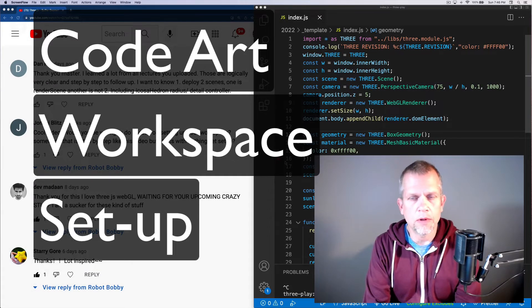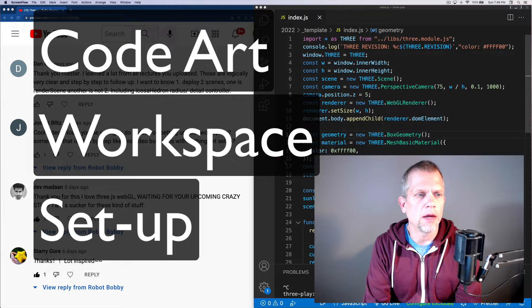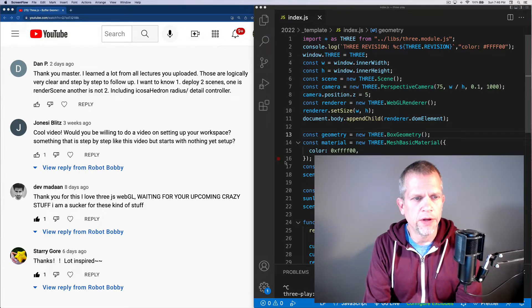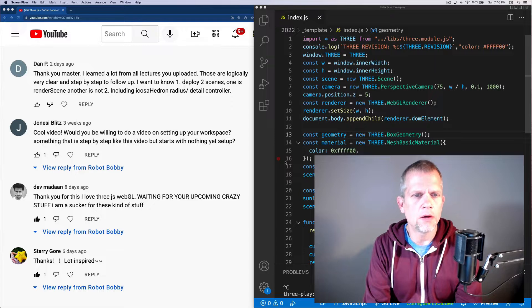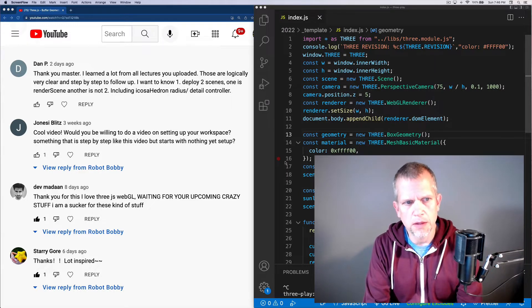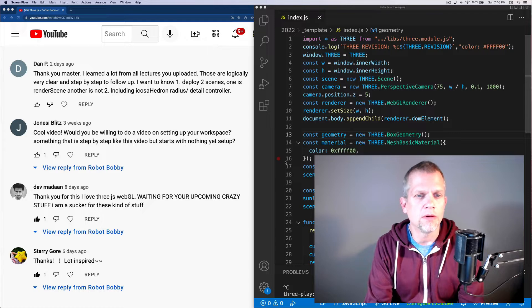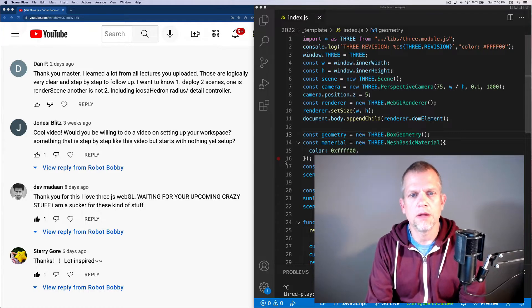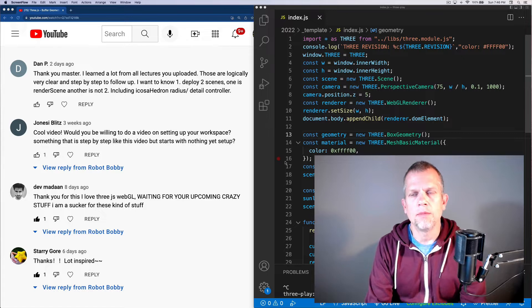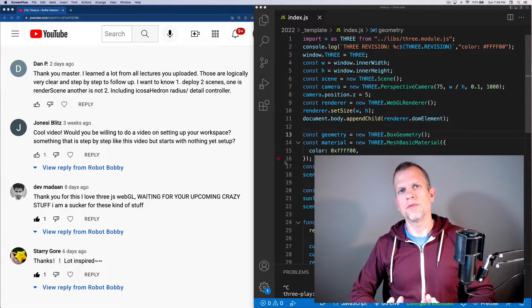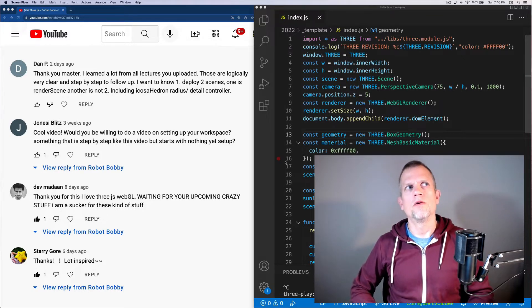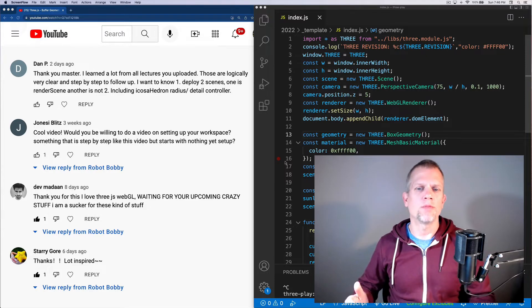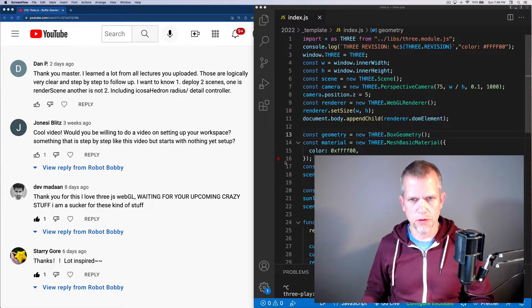Hi, today I wanted to answer a comment, a question I had from Jonesy Blitz. It says, cool video, would you be willing to do a video on setting up your workspace, something that is step-by-step like the video, but starts with nothing yet set up? And that's what this video is today. These setup instructions will be for MacBook Pro users, or macOS users in general.